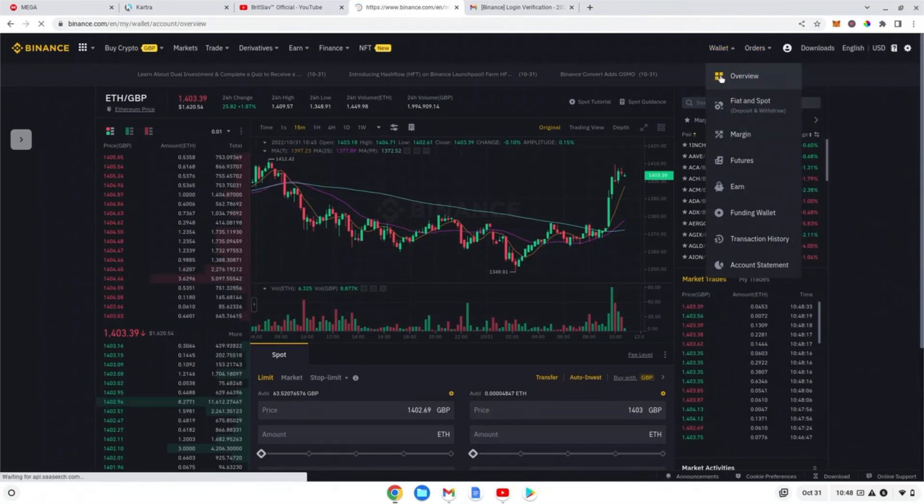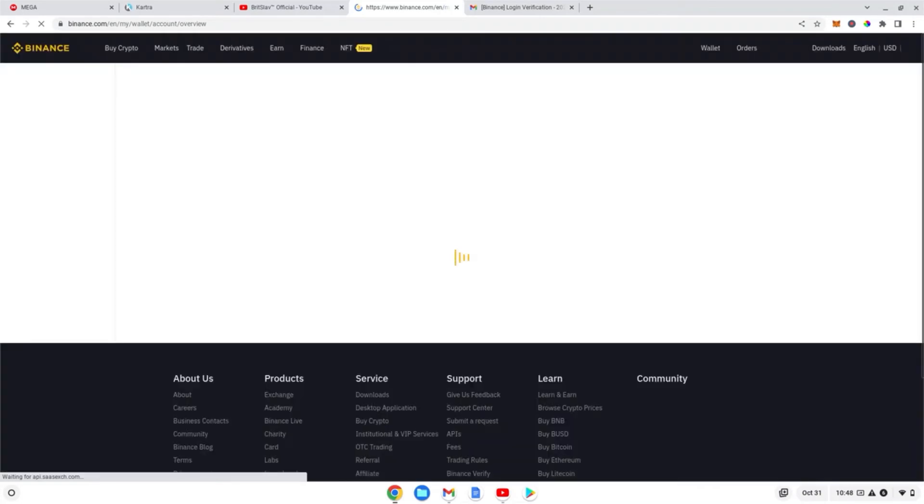And now we're going to go back into overview, and you should have your ETH in GBP now because we've traded it out. So someone has bought our ETH and we've bought GBP. That's how it works for exchanges.